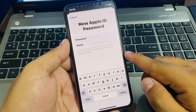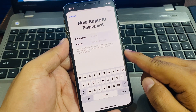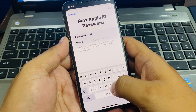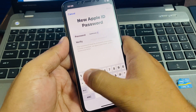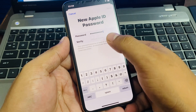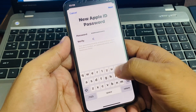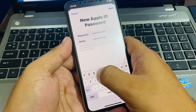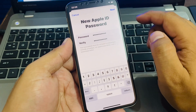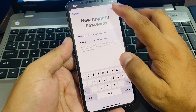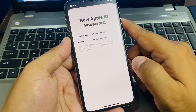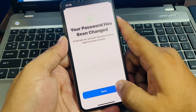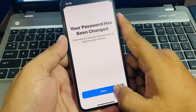You can see a new Apple ID password screen appears on screen. Enter your new Apple ID password, then tap the Next button in the top right corner. Your password has been changed. From now on, use the new password to sign into your account. Tap on Done.